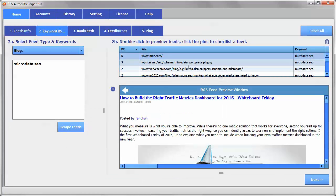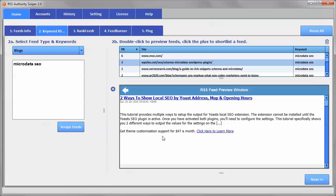And let's see. Now, this one is fairly fresh, so two ways to show local SEO by use address.